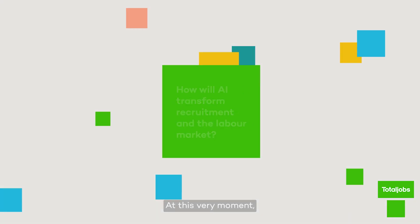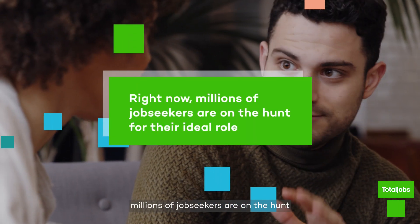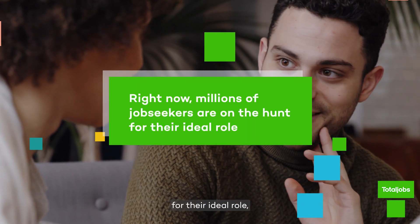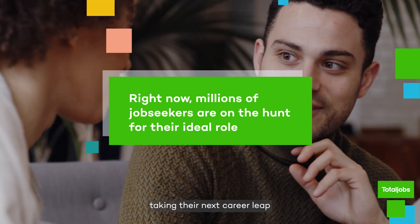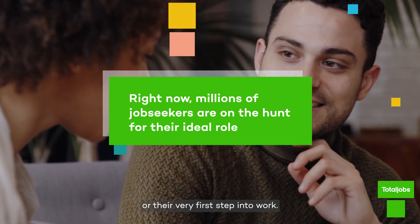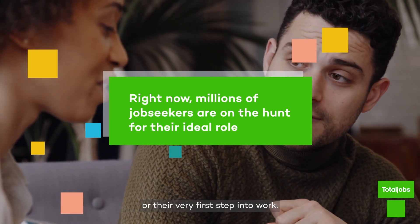At this very moment, millions of job seekers are on the hunt for their ideal role, taking their next career leap or their very first step into work.